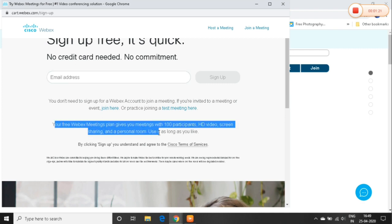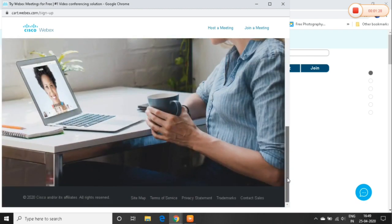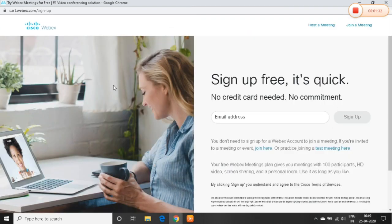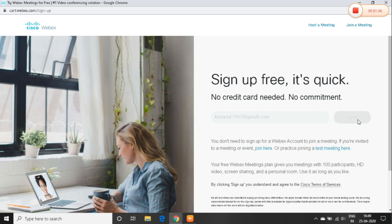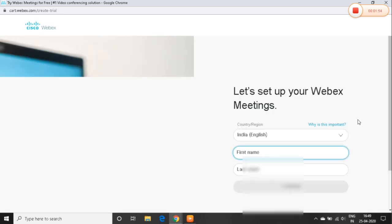You can sign up with your mail ID. You can share your HD video or use a personal room. We support this for up to 100 participants. So we are going to talk about 100 people in a classroom. You can sign up with your mail ID, entering your first name and last name.